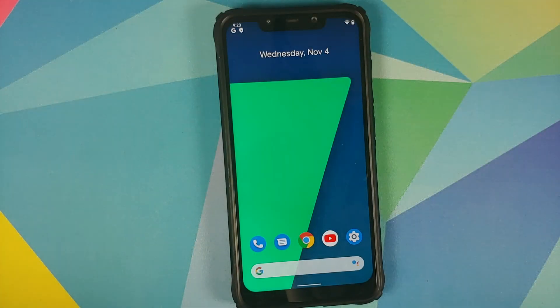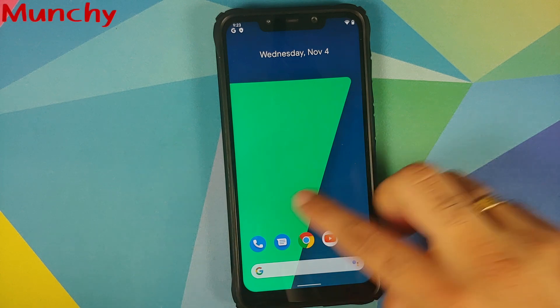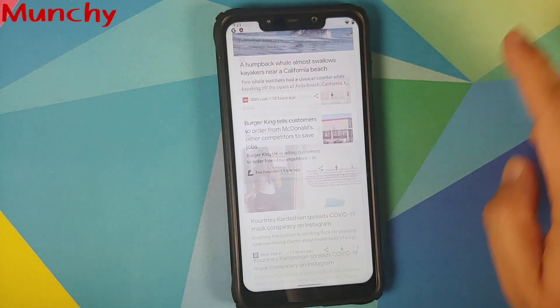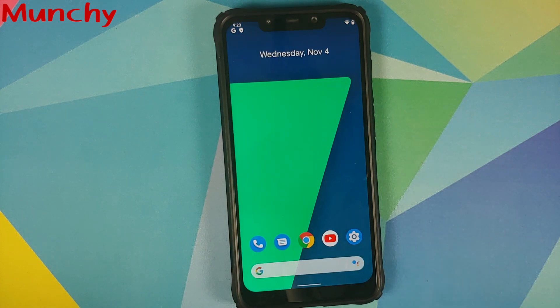Those were the new features of AOSP Extended version 8.0 build 4, based on Android 11, running on the Xiaomi Poco F1. Hope my video helped you — likes, shares, and subscribes are appreciated. Feedback and comments are more than welcome. See you when I see you.